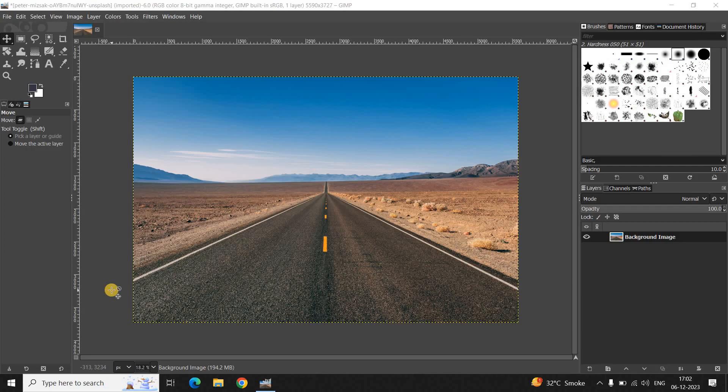Hey guys, welcome back to NGB 2.2. In this video I want to show you how you can blend text and image in GIMP. It's actually super easy to blend text and image in GIMP by detail, so without further delay let's get started and see how you can do this.